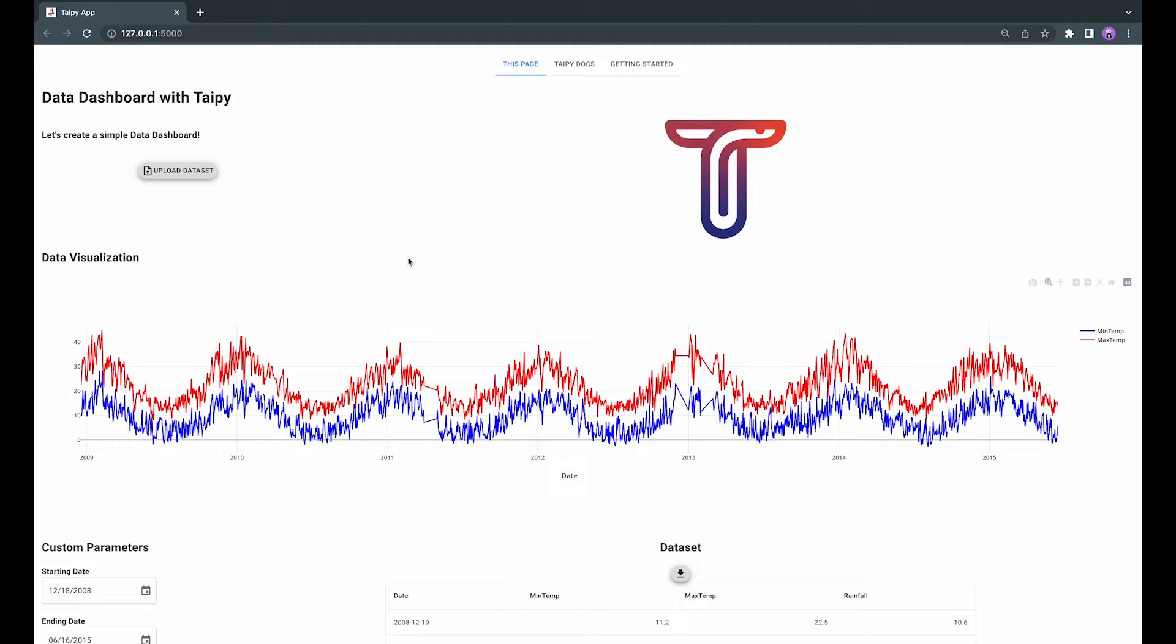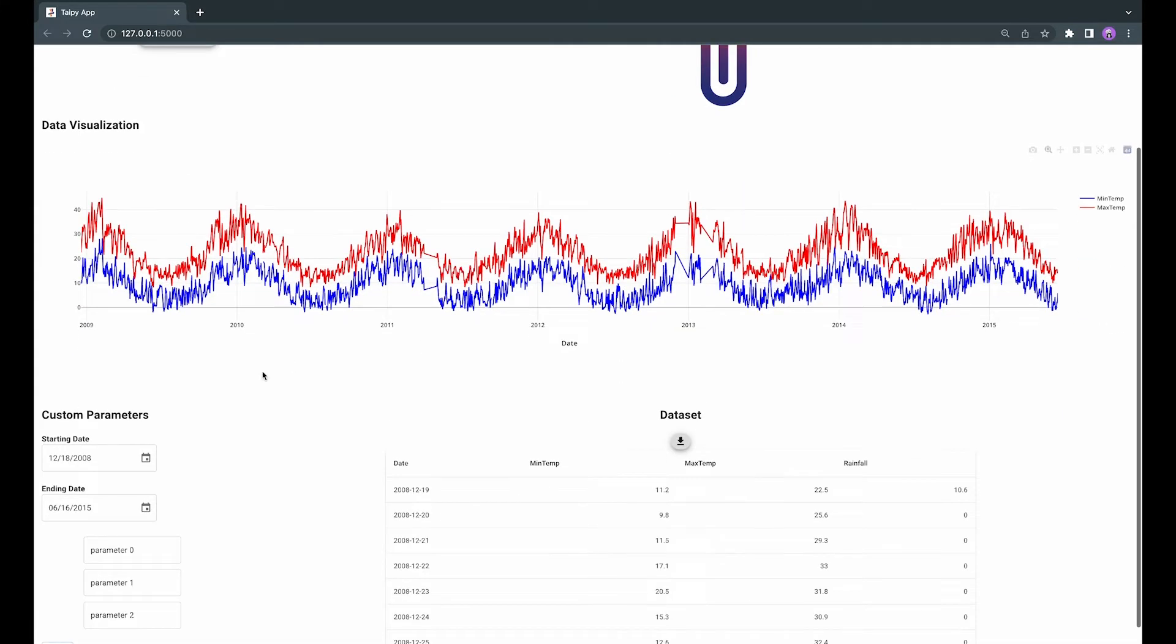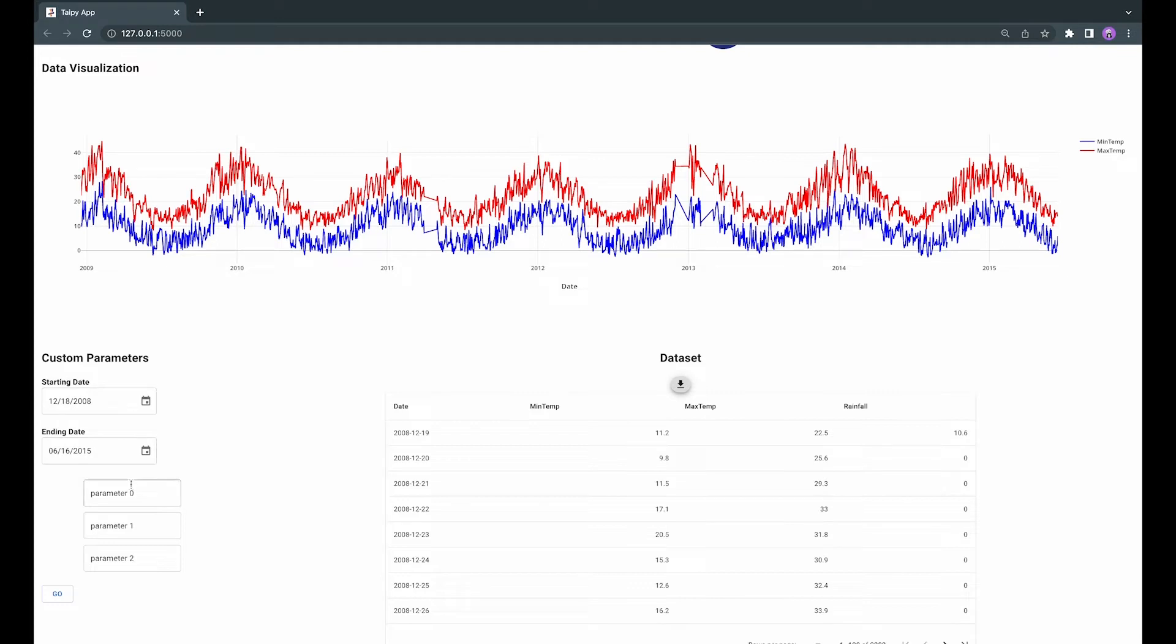The title containing the TaiPai logo, the upload button, the visualization will be the second section with the graph, and the last section would be the custom parameters section where you will have the dataset table, the download button, some parameters to change like the starting date, ending date, and some customized parameters, and a Go button, and also the notification.